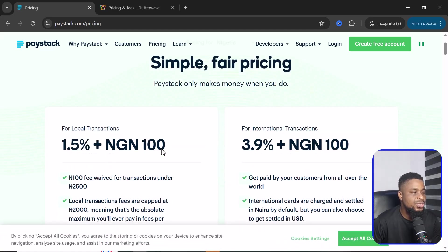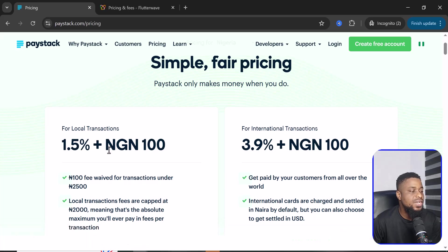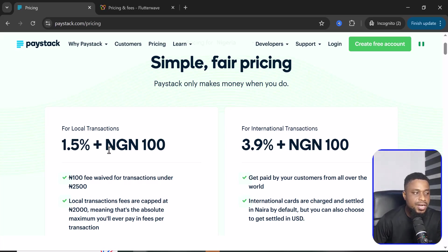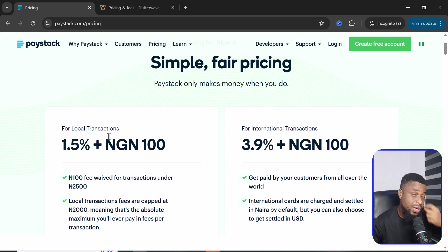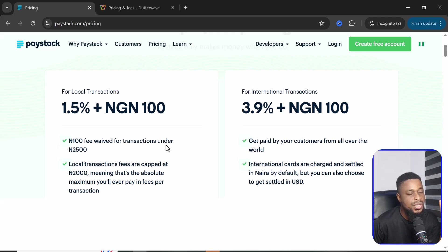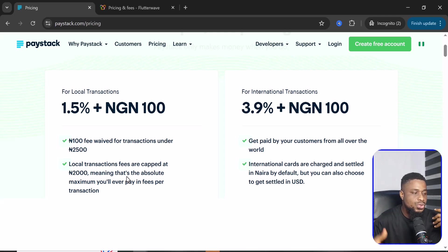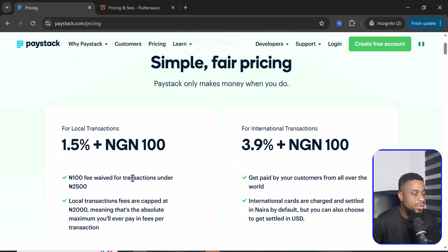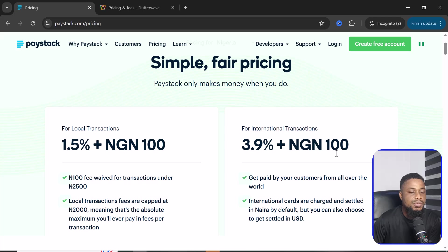For Paystack, it's very straightforward. They charge 1.5% plus 100 Naira. Flutterwave used to be cheaper than Paystack, but it looks like Paystack has reviewed their prices — I think I got an email from them about that. They waive the 100 Naira fee for transactions under 2,500 Naira, so if you're receiving anything less than 2,500 Naira, you pay no transaction fees. Local transaction fees are also capped at 2,000 Naira, meaning regardless of how much you transfer, you won't pay more than 2,000 Naira.